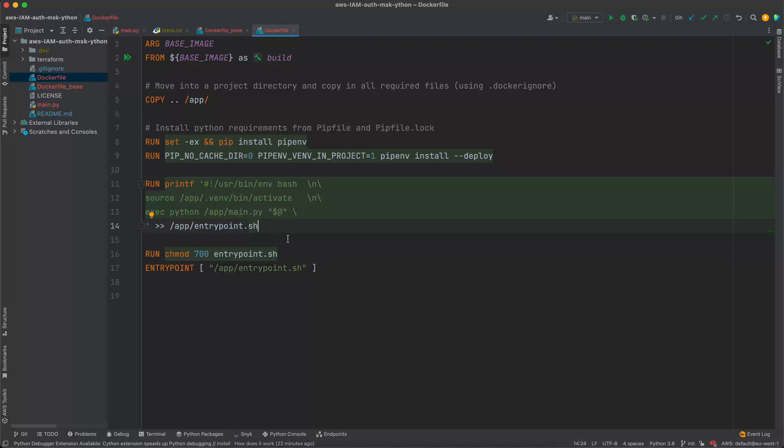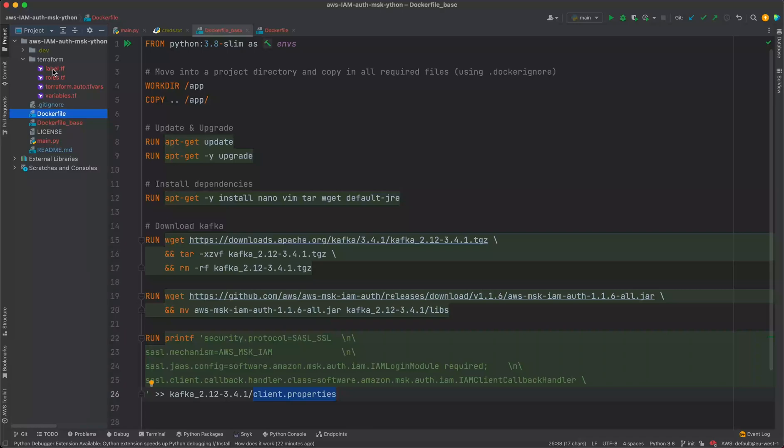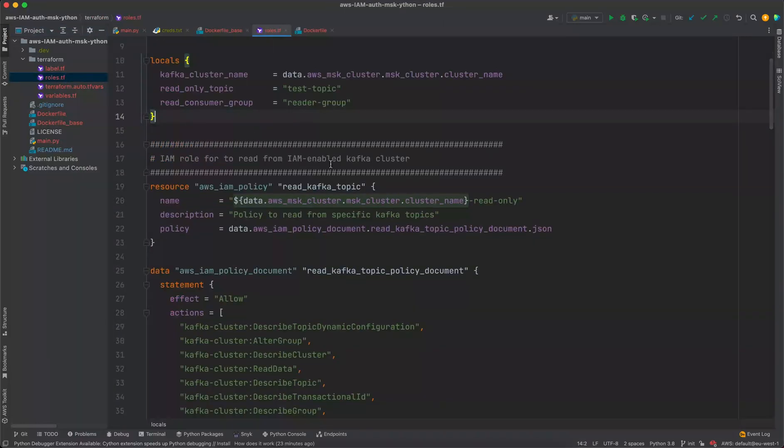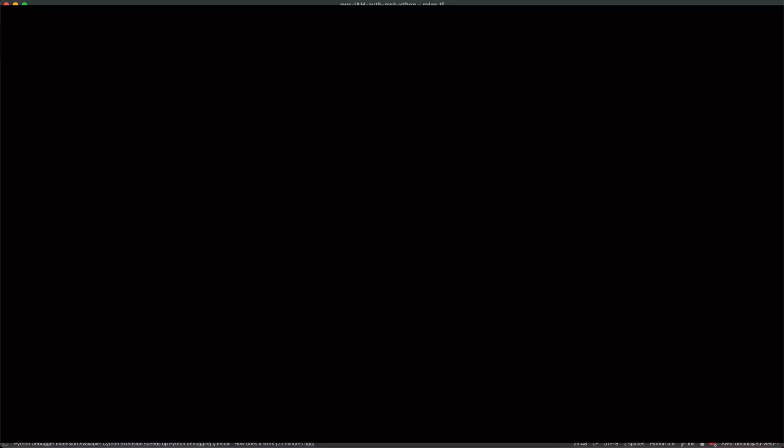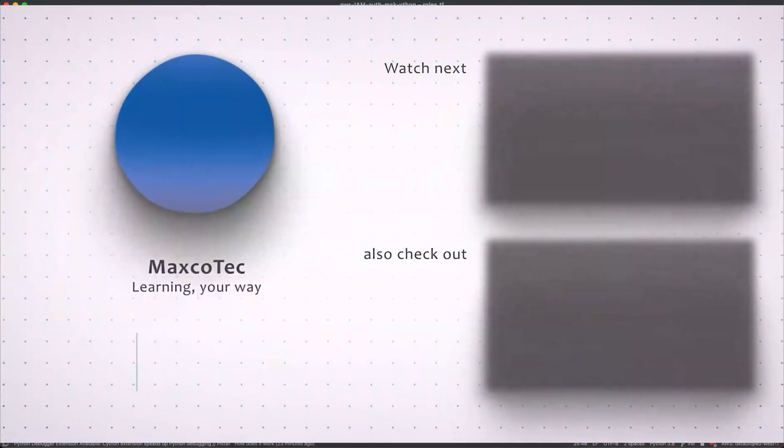So that whenever you build a new image you don't have to redo these entire steps again. And as a plus point I have also added a Terraform code for any of you who are interested to generate IAM users, roles, as well as the permissions through Terraform. So that is all for this video.